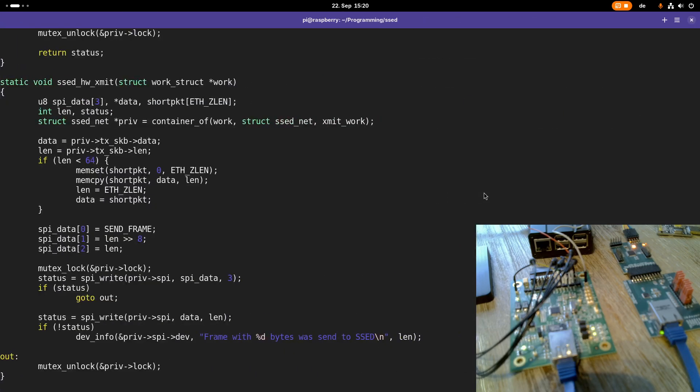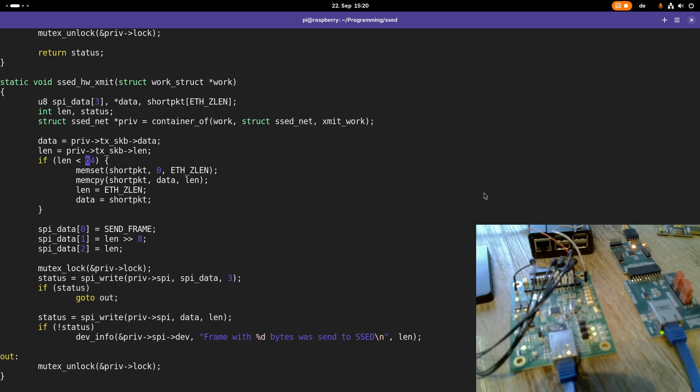And what the error here is: if we have a frame with 62 bytes for example, 62 is smaller than 64, this memset will work. But then we want to copy 62 bytes to a buffer which is only 60 bytes in size.